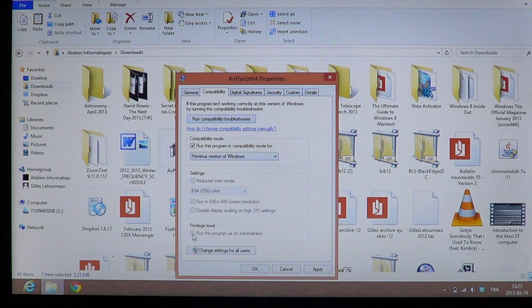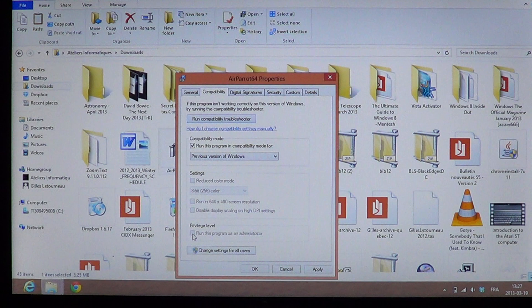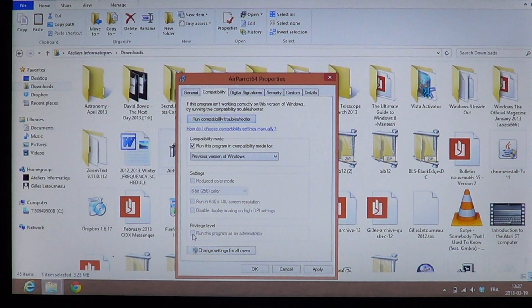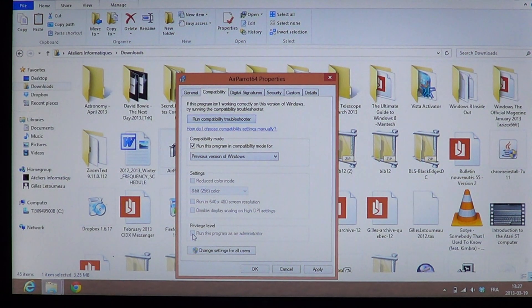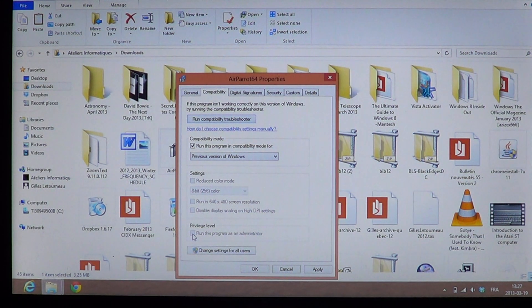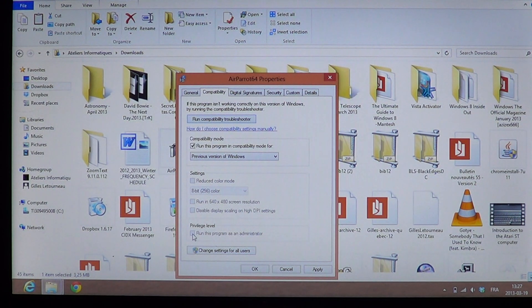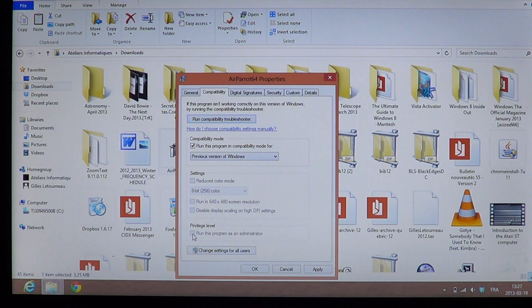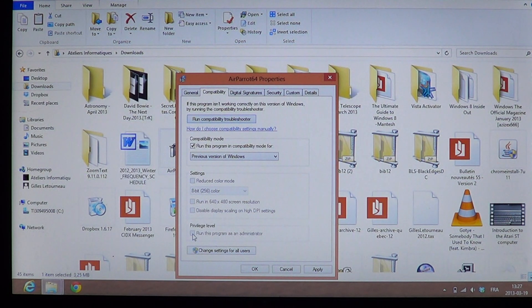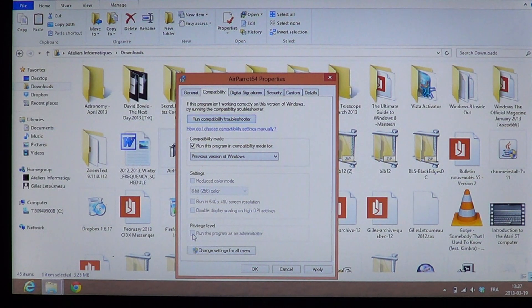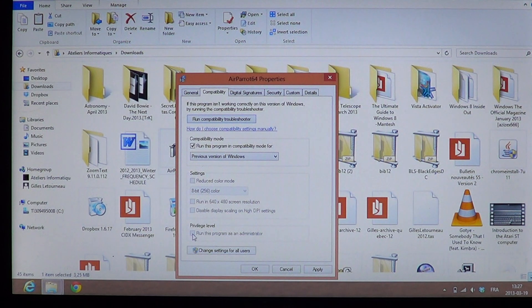And one of the probably the most important features is that since Windows Vista, 7, and 8 have much more security, you might want to just check the run this program as an administrator to make sure that it has all the privileges when it installs.